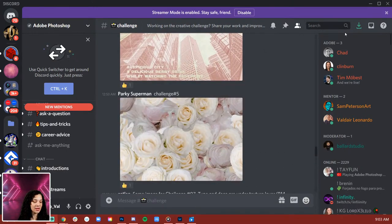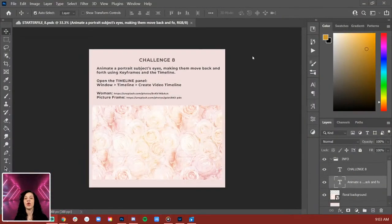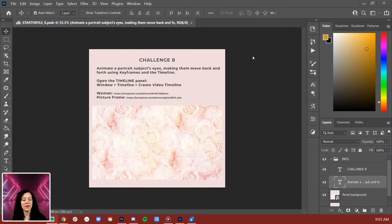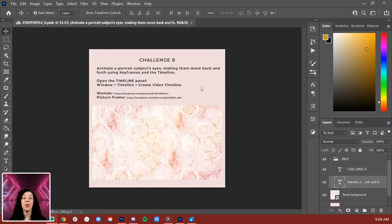I'm going to jump right into it because I've had a habit this week of taking a long time to finish my challenges. This is the challenge starter file you'll receive after hitting get started. It says: animate a portrait subject's eyes making them move back and forth using keyframes and the timeline. To open the timeline panel, go to Window > Timeline, then create video timeline.